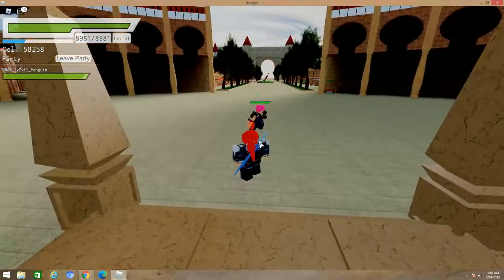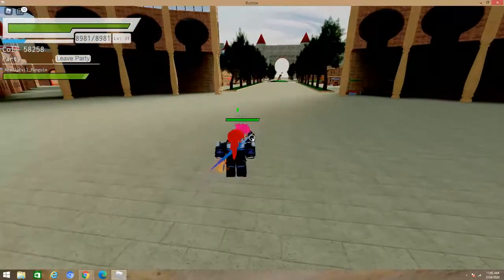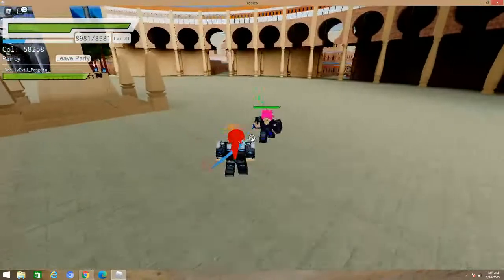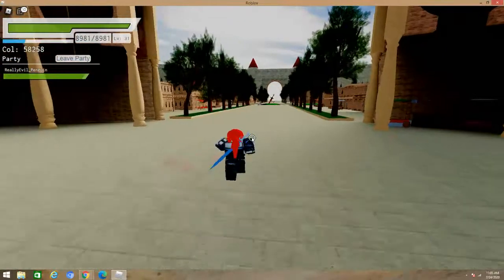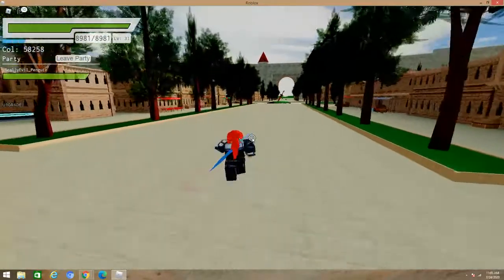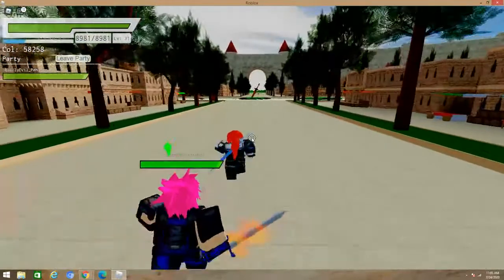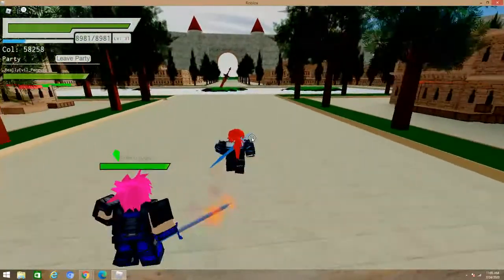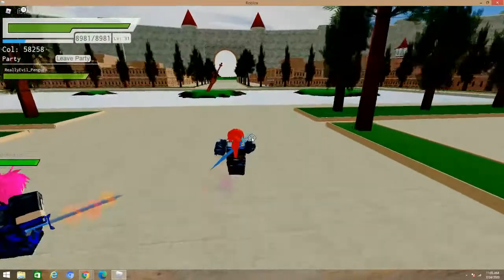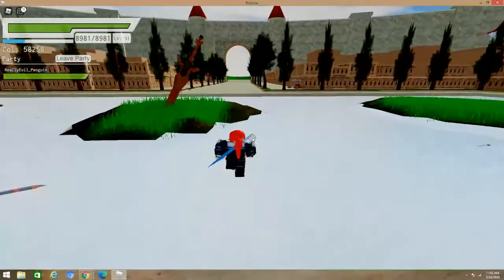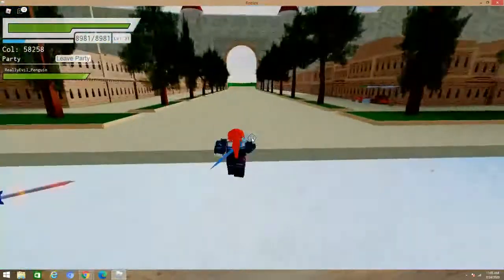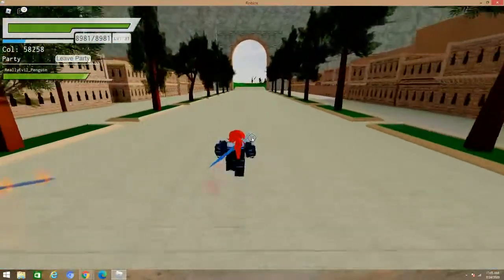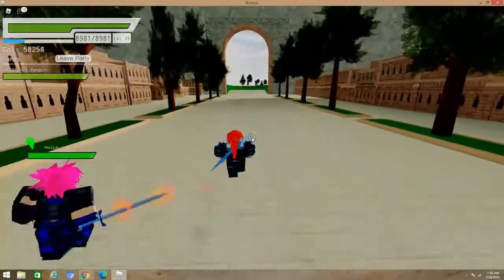So we're just going to get right into it. When you first start out, you really don't have much, right? So what we suggest is going right to the boars. We suggest that you farm the boars until you get their armor and weapon. I think it's the adventurer's wear, and I don't know what the weapon's name is. I think it's like the grass blade or something. You need to get those weapons that way you can actually do damage to the next enemies.